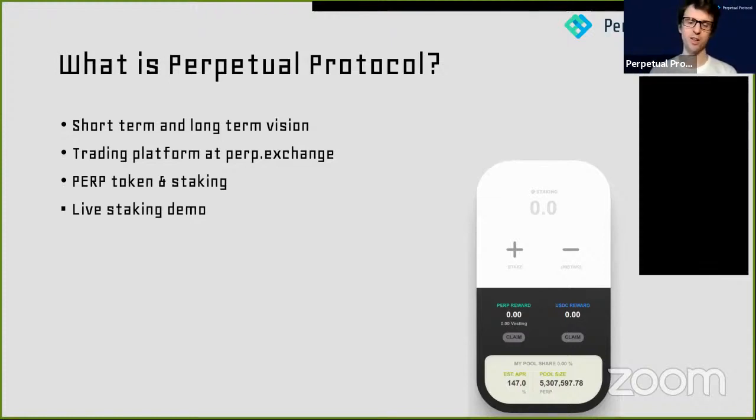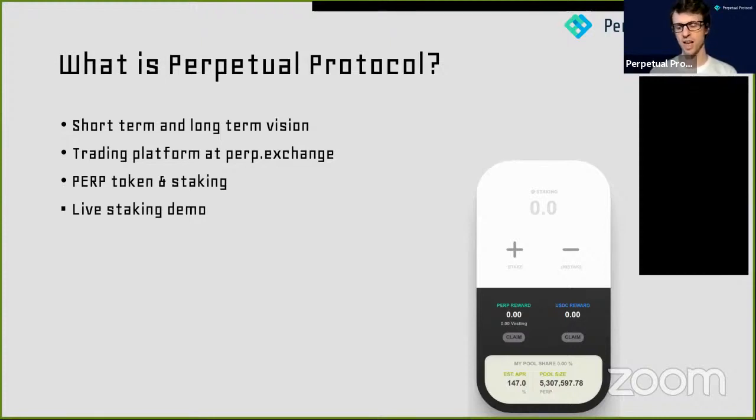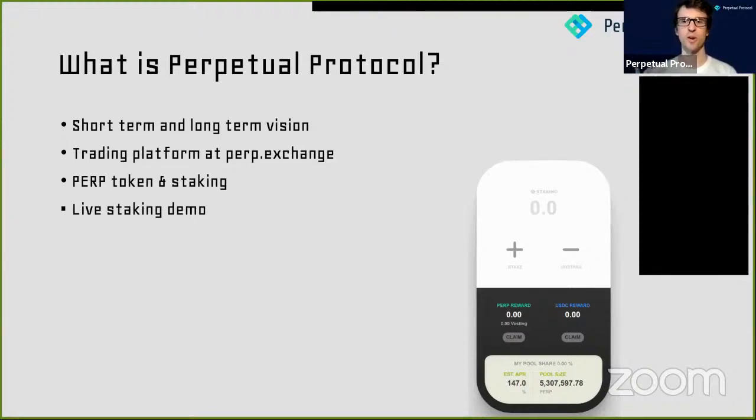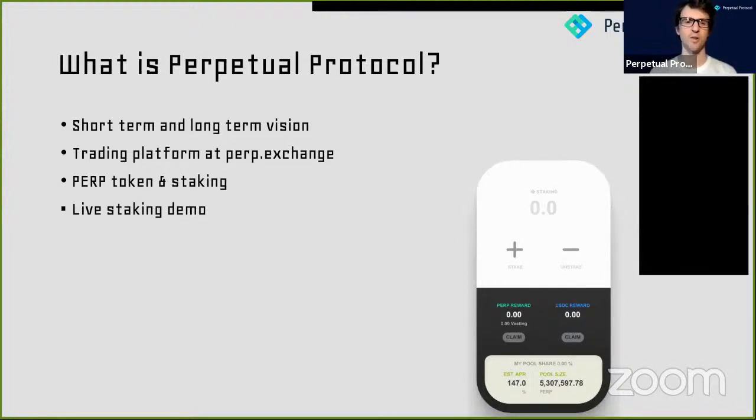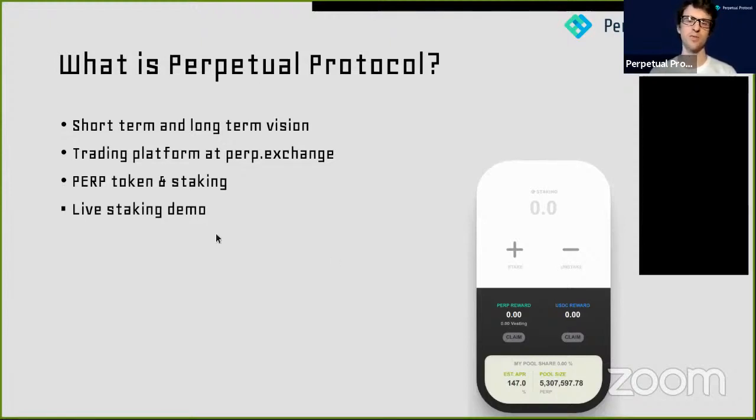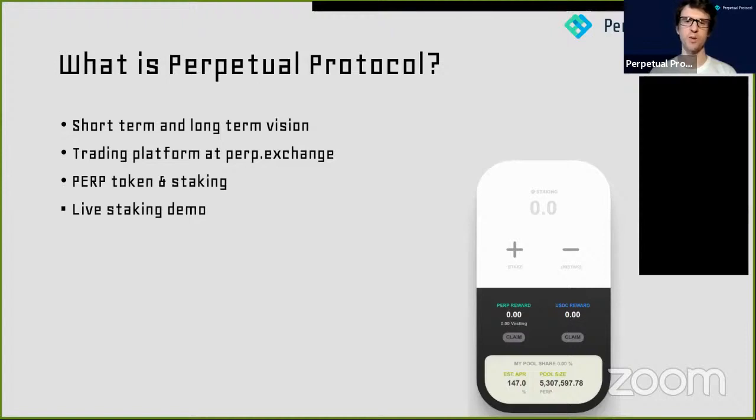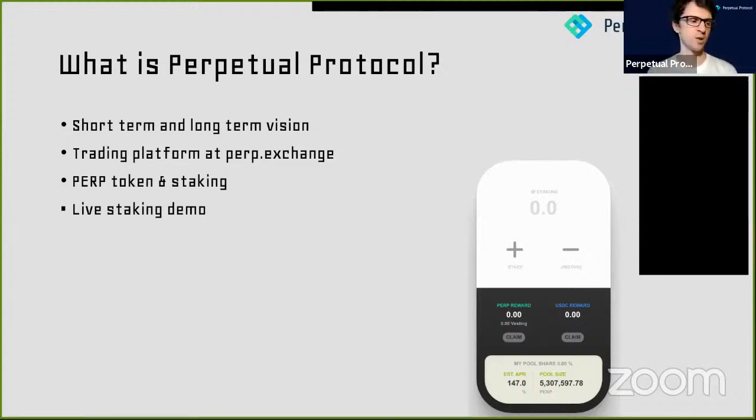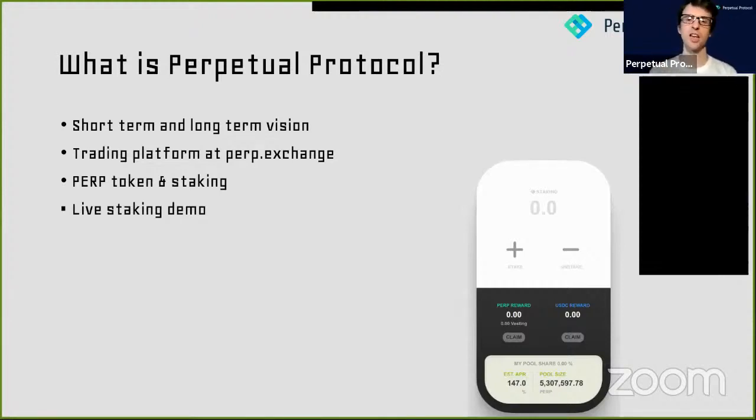You can go long or short on a variety of tokens with up to 10x leverage, which means you can be even more capital efficient. Let's say you have 100 US dollars and want to buy Bitcoin, you can buy up to $1,000 worth of Bitcoin using your $100. We're really happy to bring this feature into the DeFi space. As far as I'm aware, we are the first Perpetual contract that's 100% on-chain.